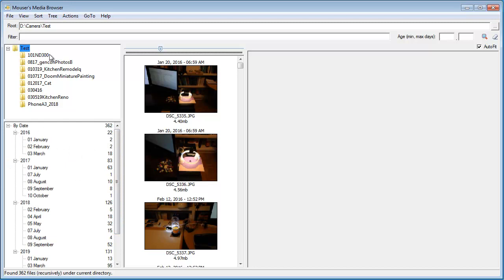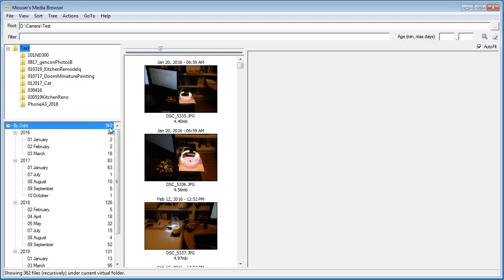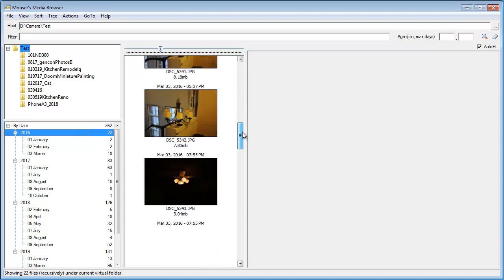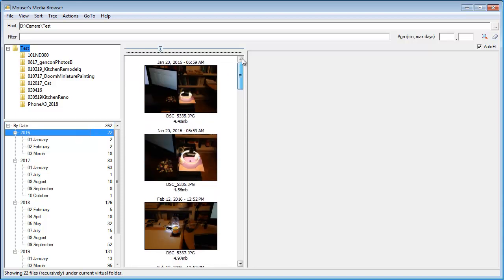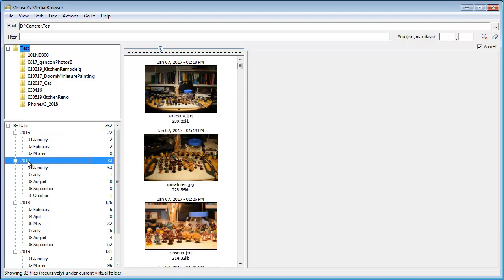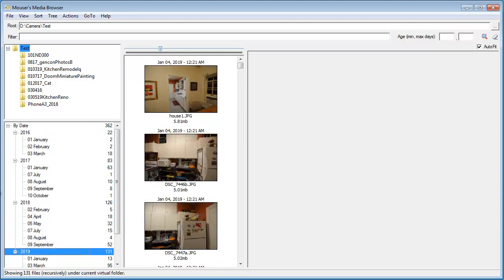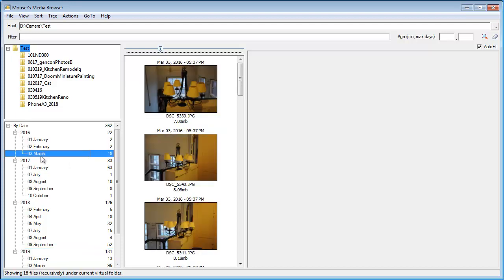It's actually scanned all of the files in here. In this case, 362 of them. And it's sorted them all by year and month. You can see at the top, we have all of them, all 362. And then, if I click here, I'm looking at all the files, all the images taken in 2016. Here are all the ones in 2017, 2018, 2019. Here are all the images from March of 2016.